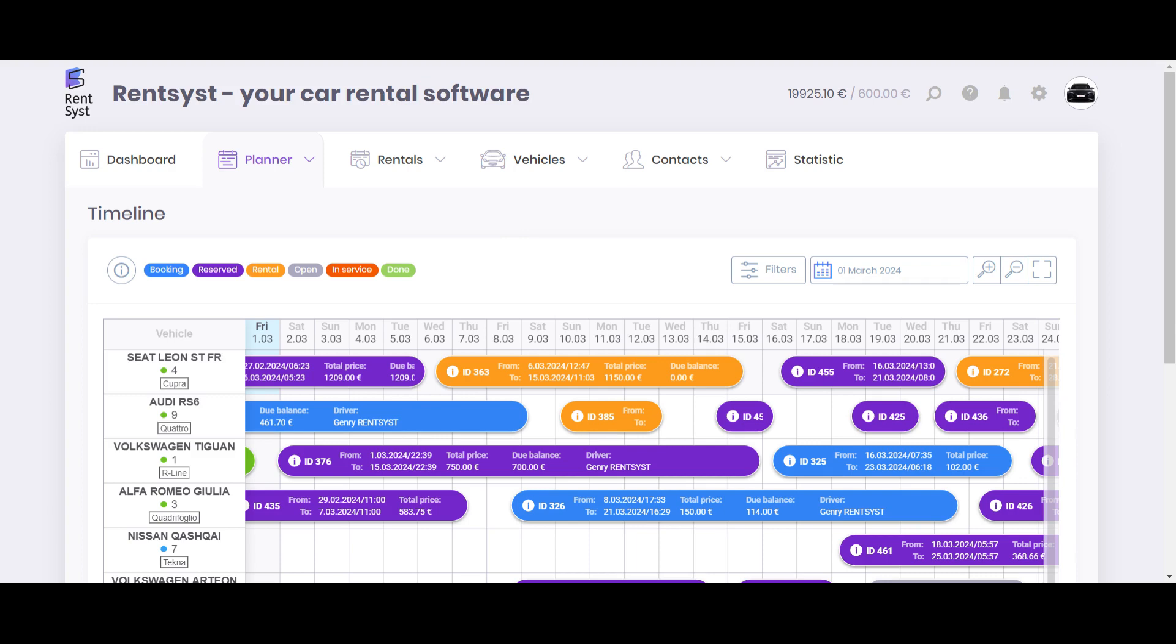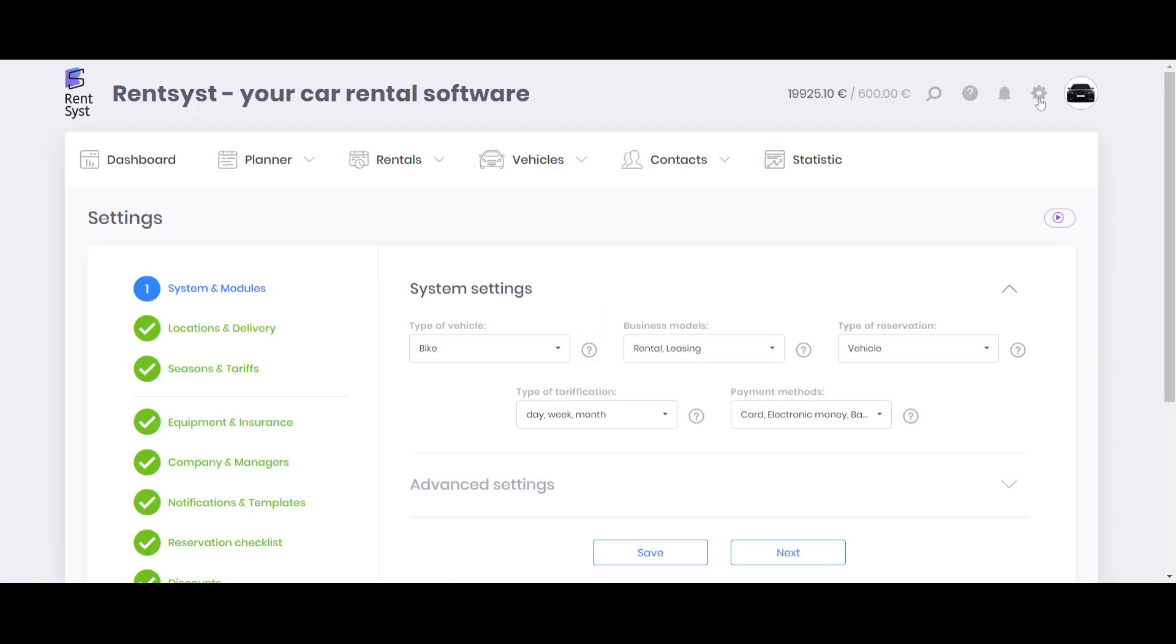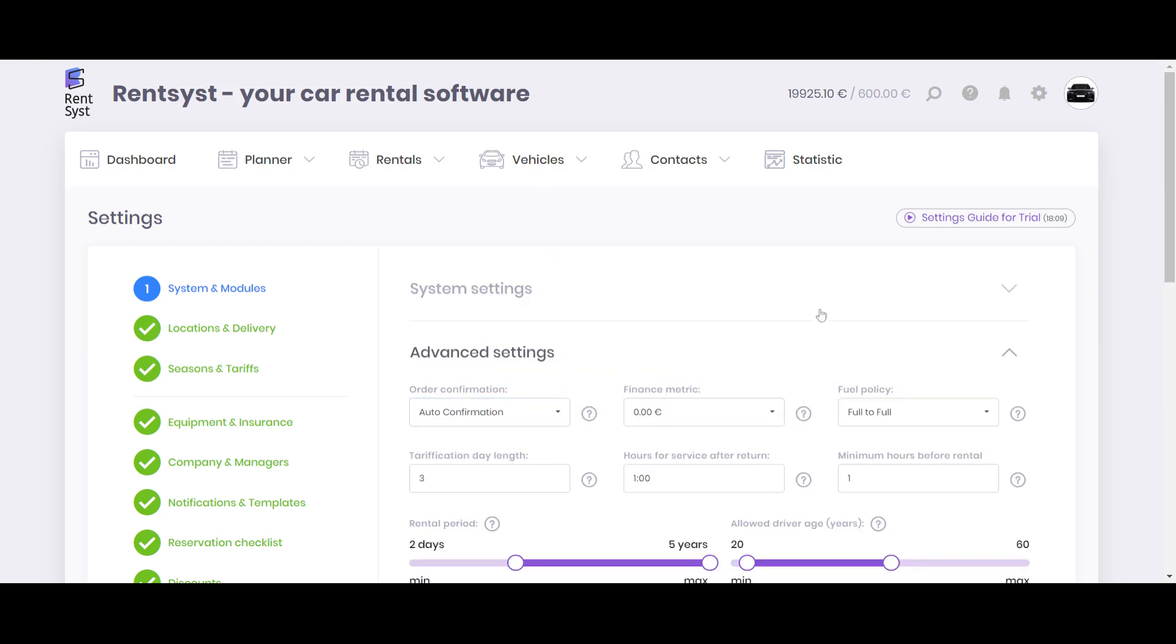How to choose rental software? Reason number three is about flexibility. The system, your future system, should be flexible. That's because if you're starting as a small company, maybe with 10-15 cars, with time I believe that you will start to grow, and you will need some additional tools or features.